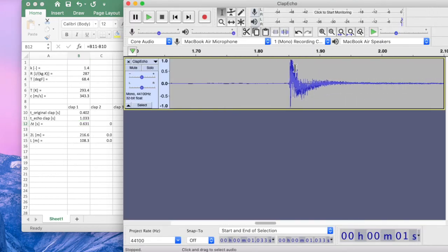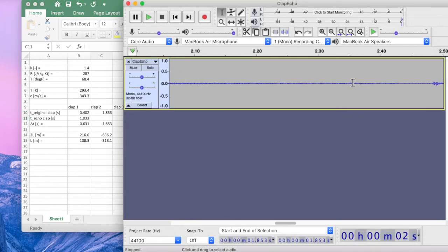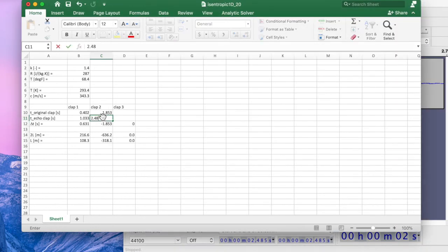Let's do the second clap now. That original clap timing is at about 1.853 seconds. Now let's do the echo clap for that one — that one's right here, at about 2.485 seconds. See how repeatable it is — 2.485. It's only off by 0.2 meters different from the first clap.